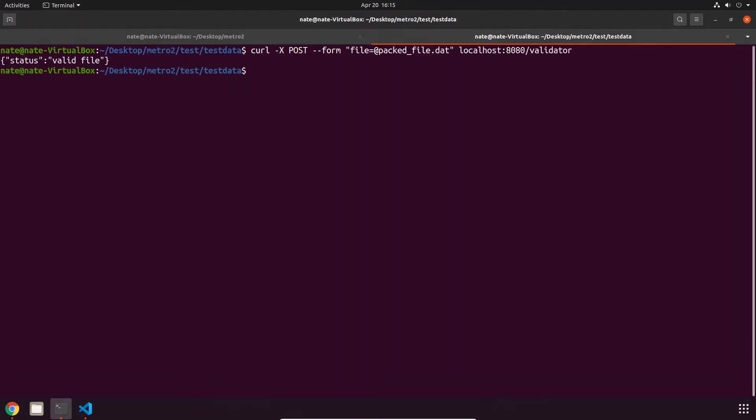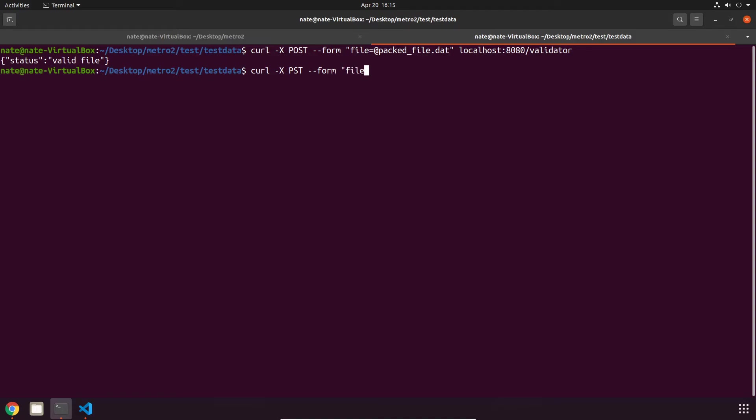Next thing that we can try is converting a JSON file to the Metro2 raw format using the convert endpoint. So that's going to look like a curl, another POST, and we have two form flags this time. The first one again is going to be our file path. Let's take the JSON file.